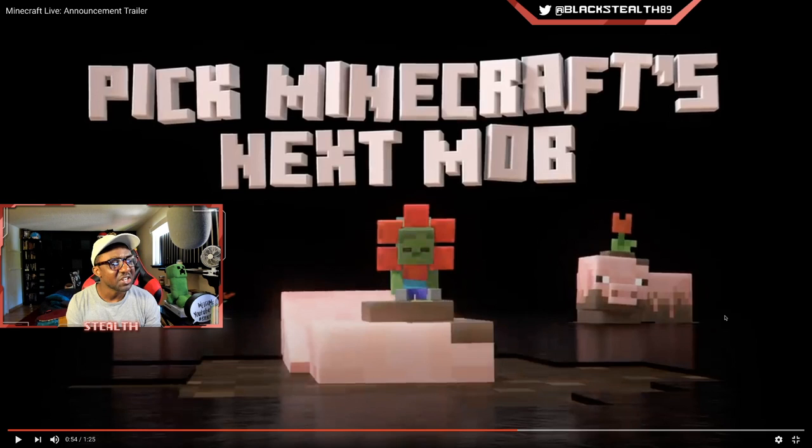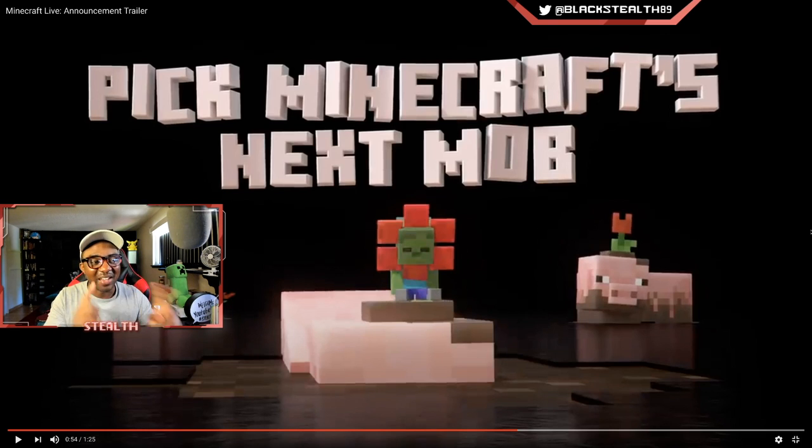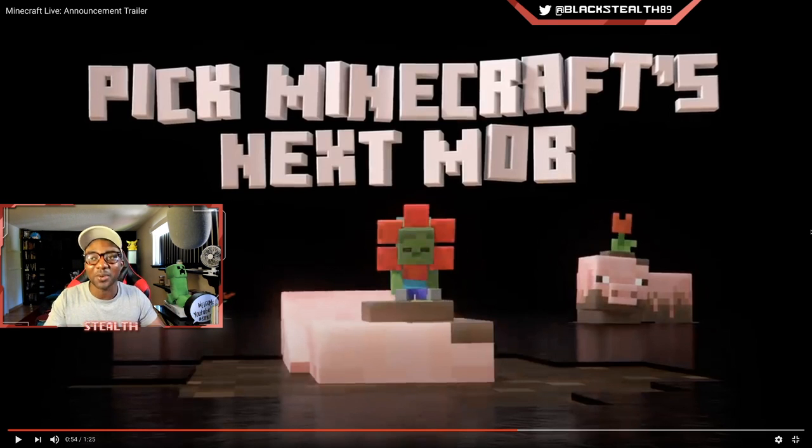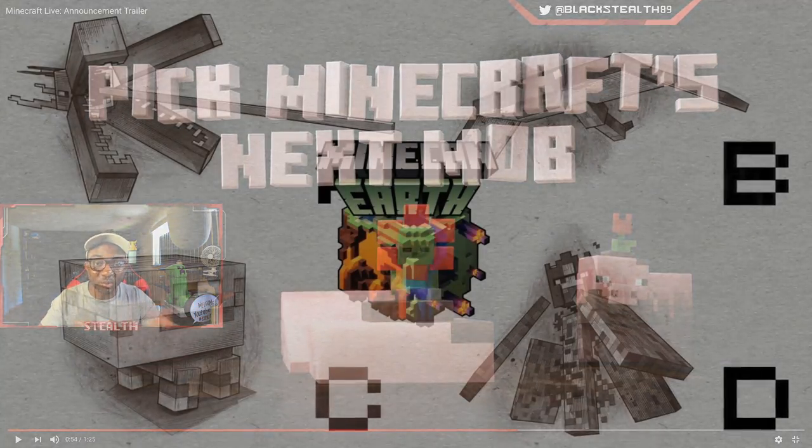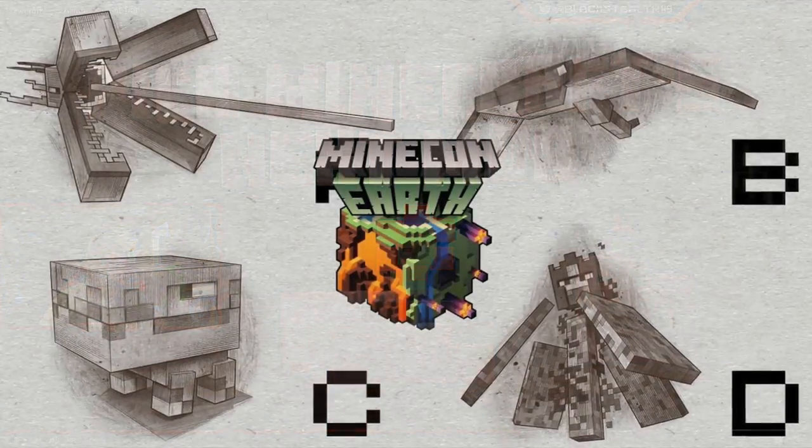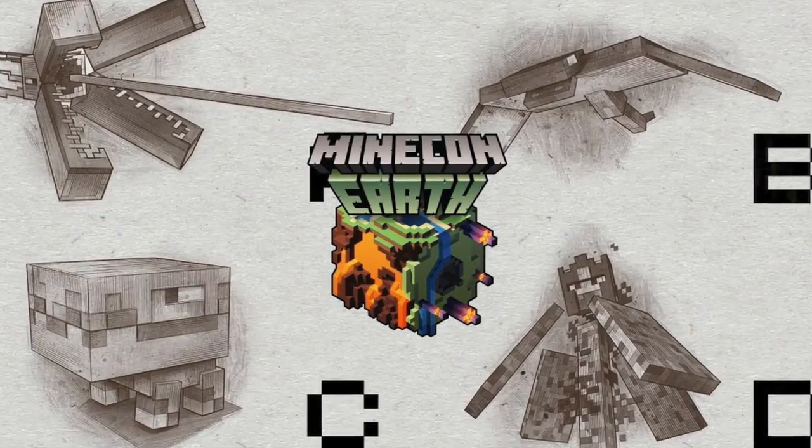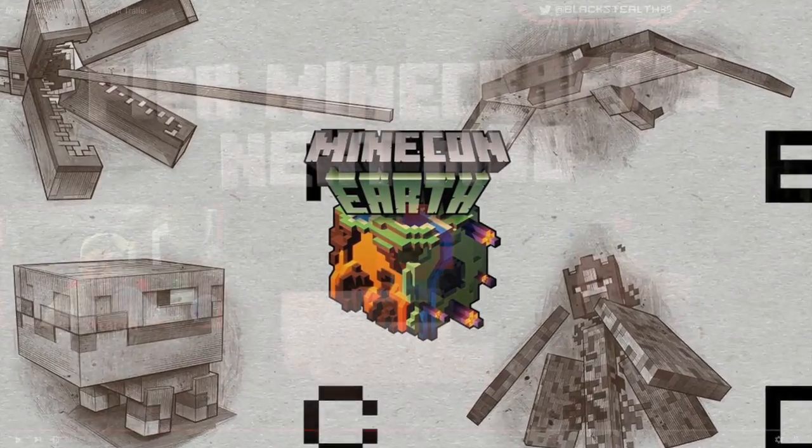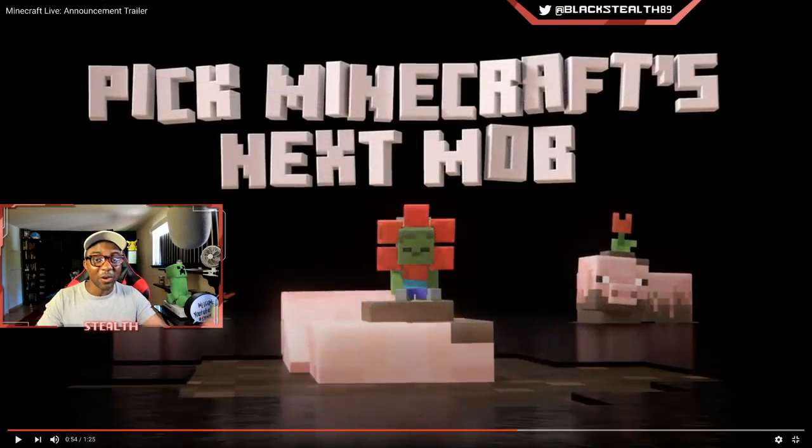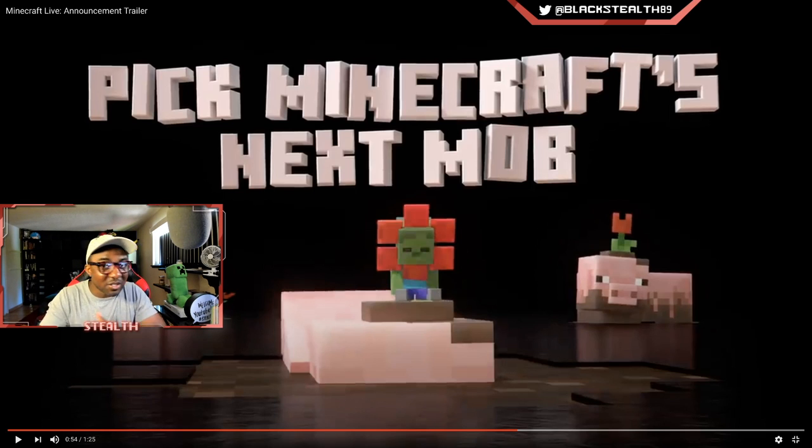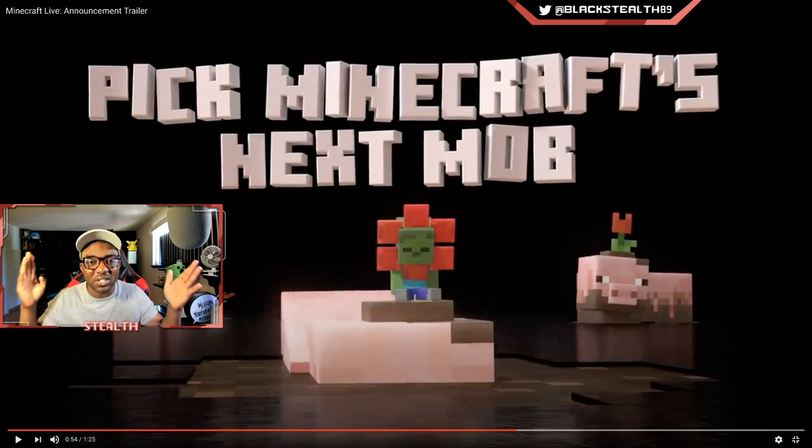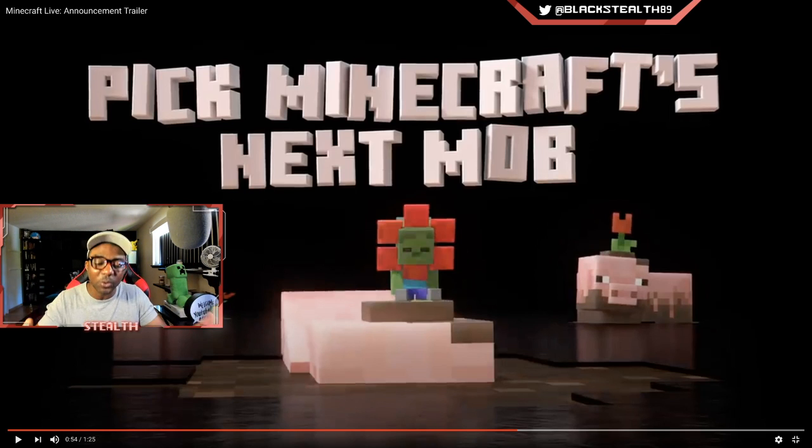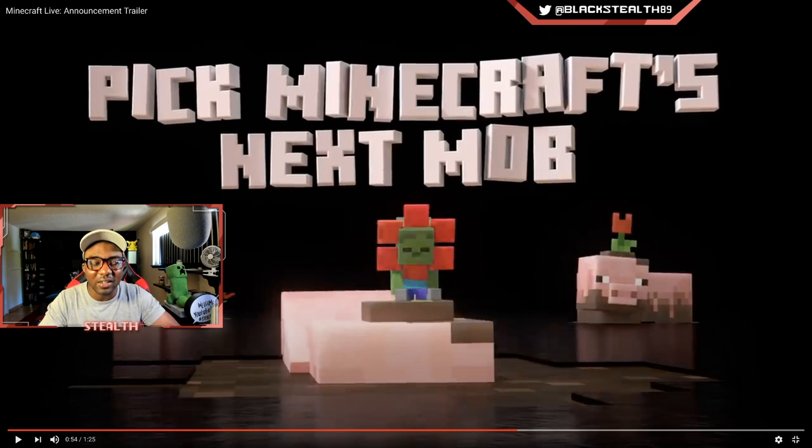Pick Minecraft's next mob. Not gonna lie, when I saw this I was like 'wow, they're going back to the mob vote.' This is gonna be crazy. I'm sure the internet is going absolute bonkers right now with ideas, concepts, and possibilities.